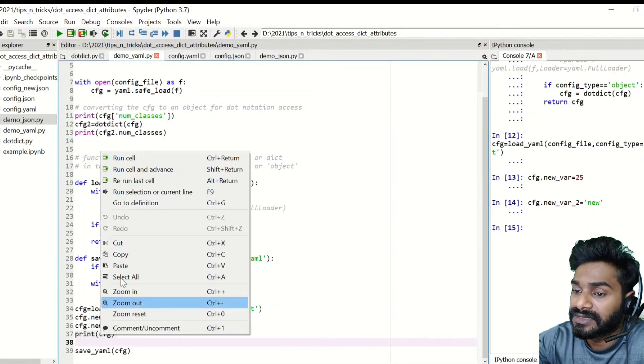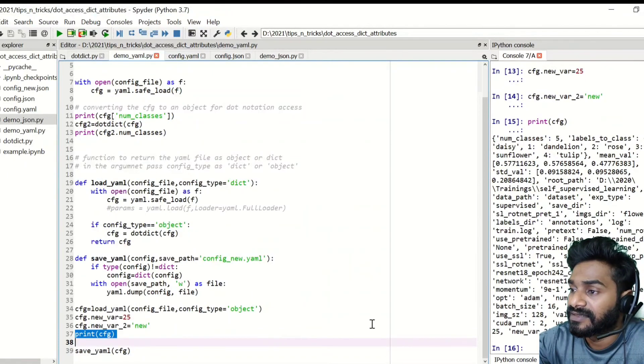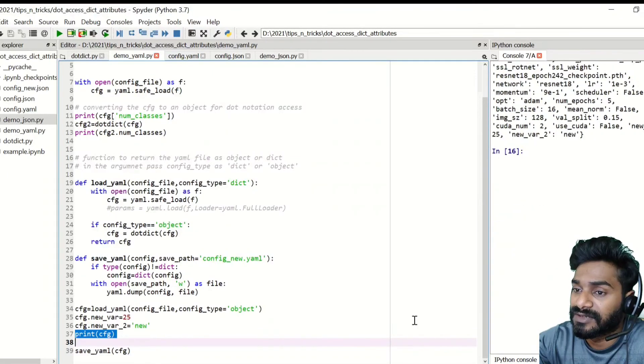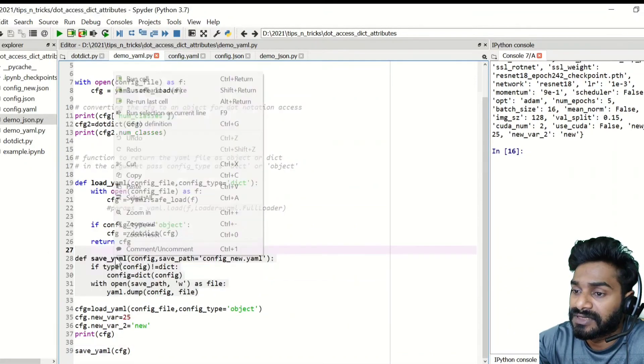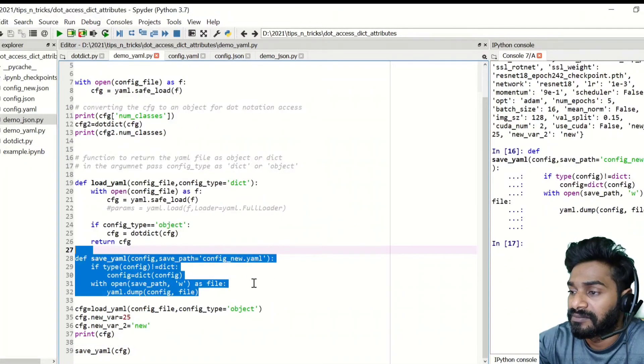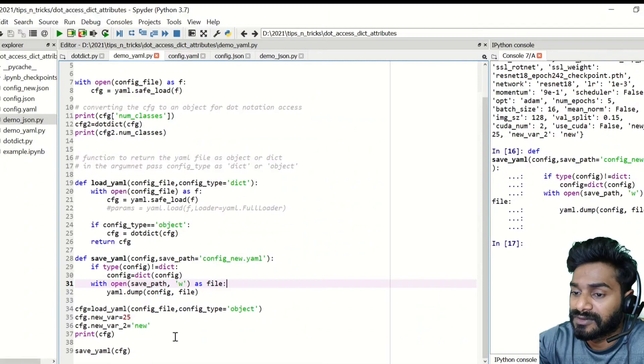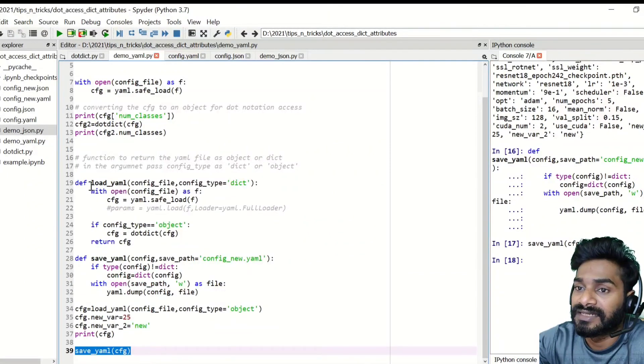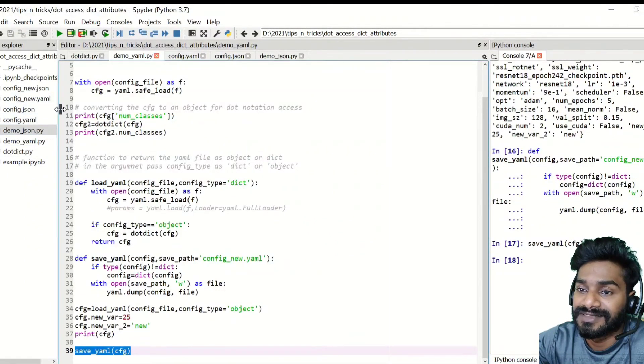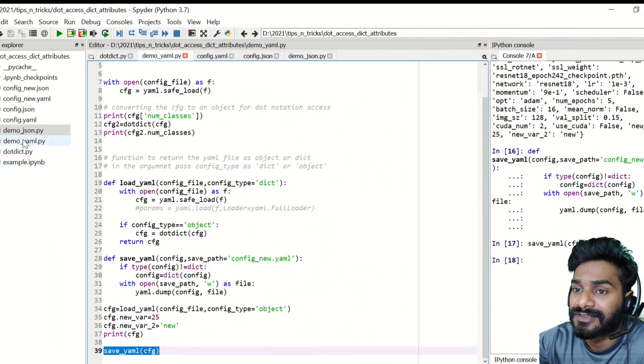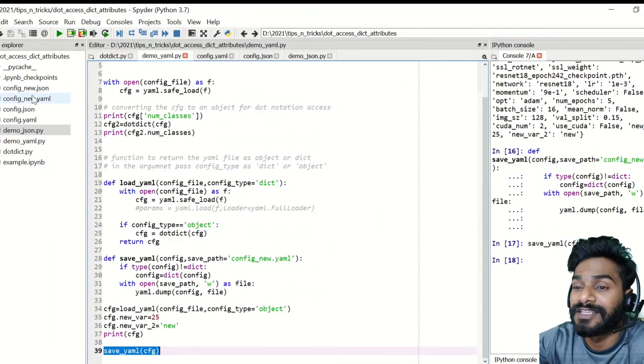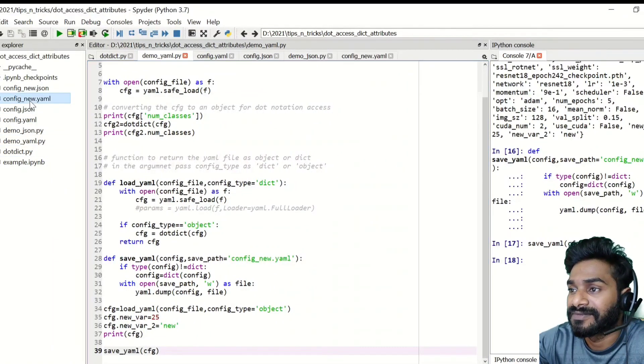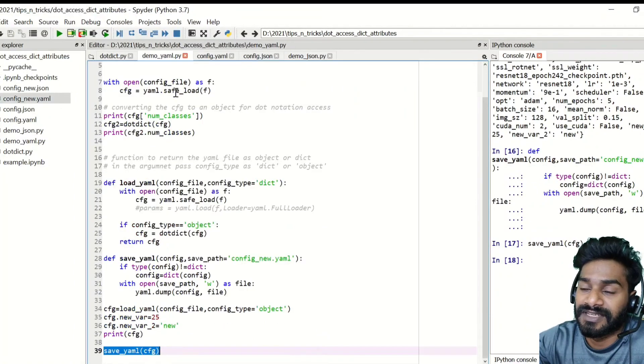So you can just print it and you can also save it using the save YML file function that I have created. So simply what it will do is it will dump it. So I'll run this and then it will create a new file called config.new.yml.